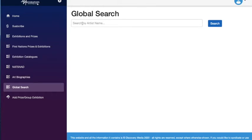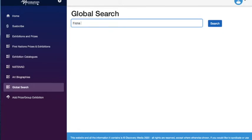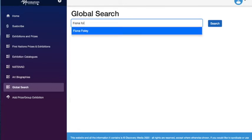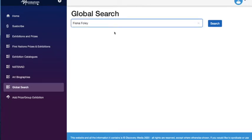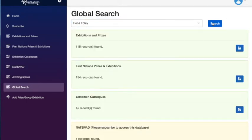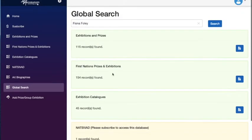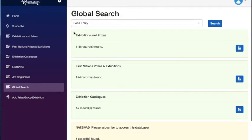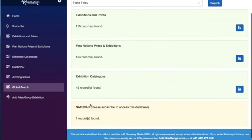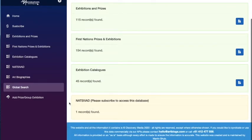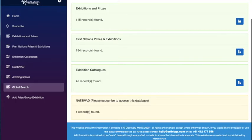So the Global Search will go across all the titles, whether you subscribe to them or not. What it won't let you do is access the title that you currently are not subscribing to. So here we can see that the user is looking for Fiona Foley and we would expect to see her in NatSyVat, but in this instance, this particular subscriber can access the records from the other titles, but doesn't have current access to NatSyVat and it says it pretty clearly on the screen.